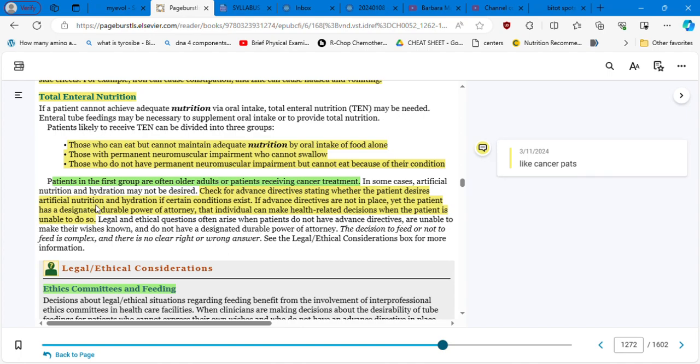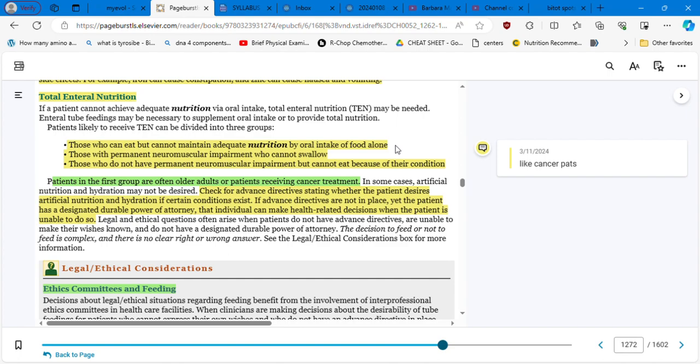So you have the durable power of attorney, is the patient is designating somebody to take decisions for them. That's the durable power of attorney. Ethics committees and settings, decisions about legal ethical situations regarding feeding benefit from the involvement of interprofessional committees in healthcare facilities when clinicians are making decisions about the desirability of tube feedings for patients who cannot express their own wishes and who do not have an advanced directive in place.